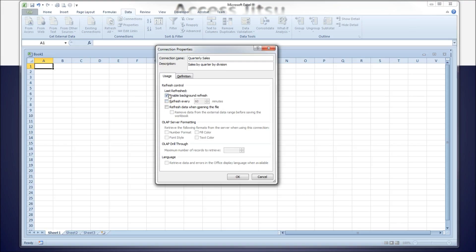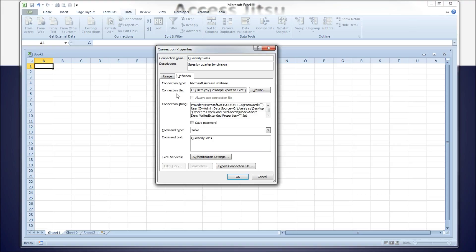Refresh control: Enable background refresh is a good idea. You can tell it to refresh every so many minutes, or refresh every time you open the spreadsheet — that's probably a very good idea. The rest of these options are not used for an Access connection. On the Definition side, the connection file is actually the database itself we're connecting to, which has already been selected because we chose it a few clicks back.